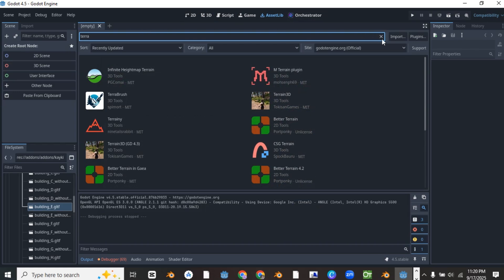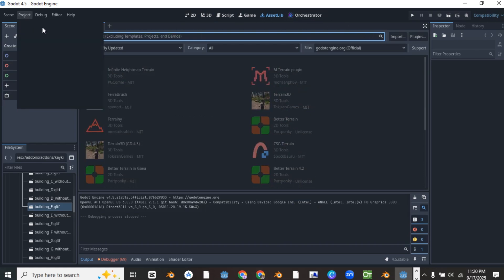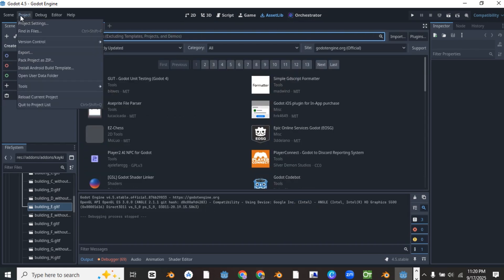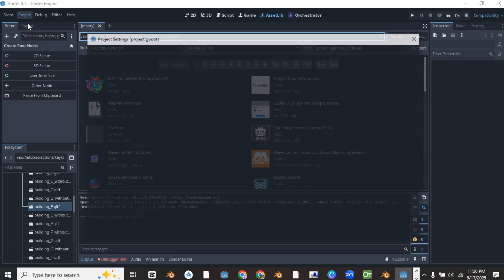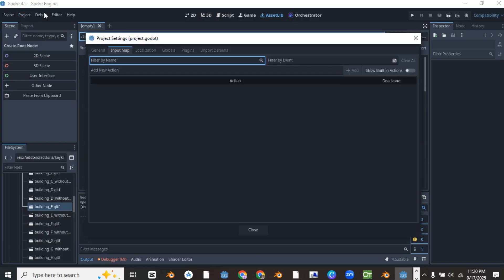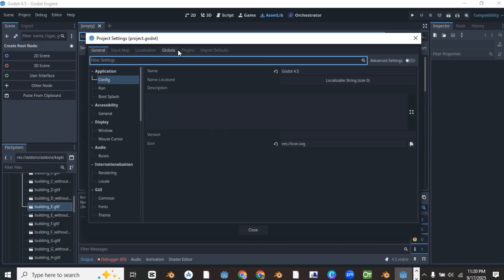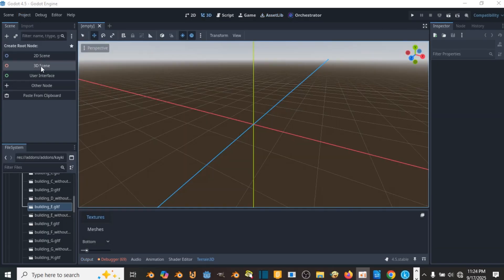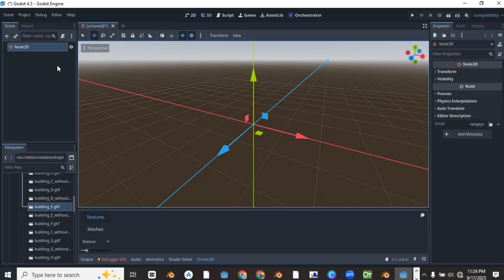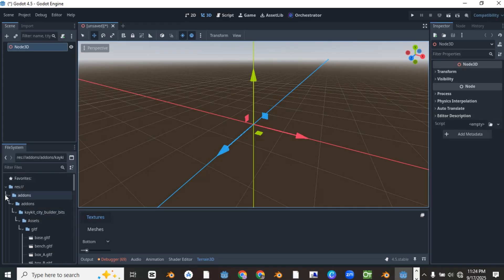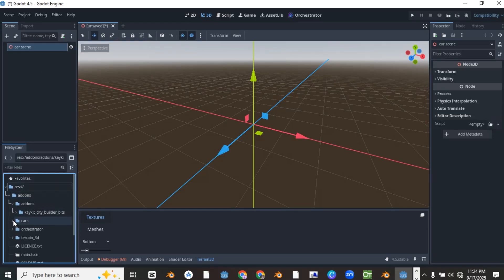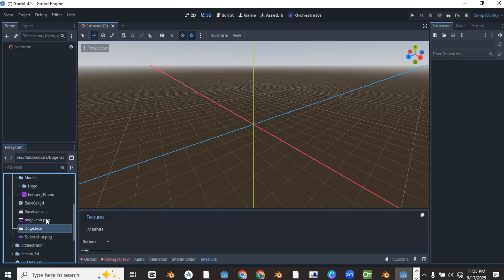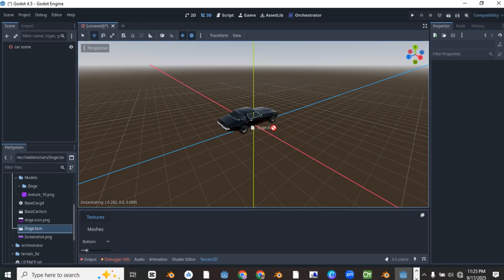Now go to your projects and project settings. Select the plugins and activate the terrain 3D add-on. Now create a new 3D scene. Go to the file system and search for a scene called dodge.tscn inside the car add-on folder.